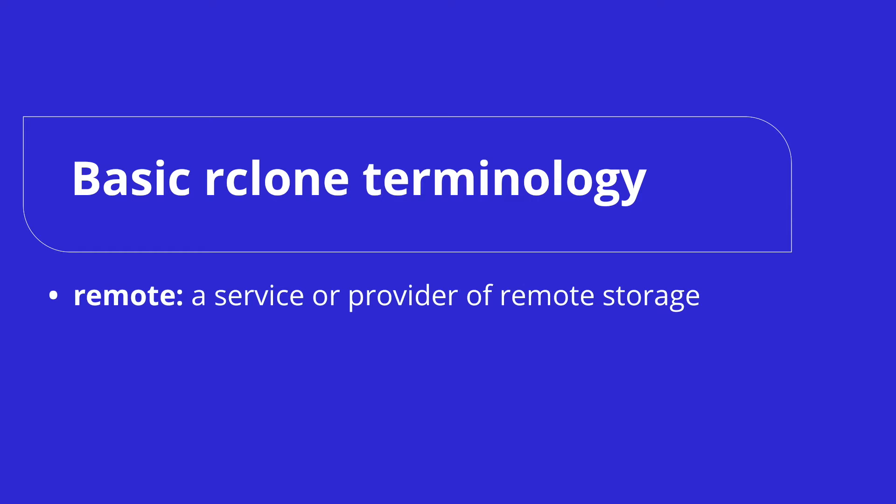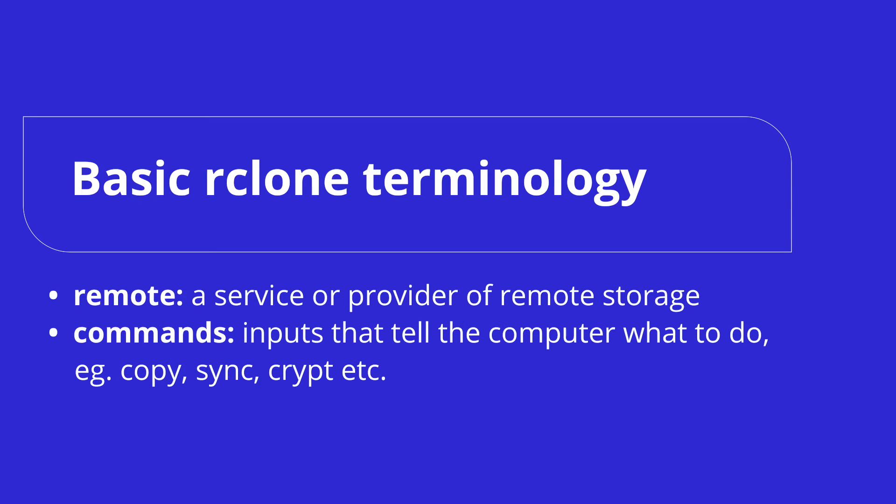When working with Rclone, you will be executing commands. For example, copy, sync, crypt, etc. By typing in a command, we tell Rclone what to do. Check the description for a full list of Rclone commands with detailed descriptions.